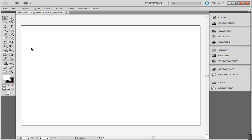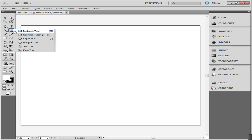There are several ways through which you can make shapes in Adobe Illustrator. The easiest way is to use the Shape tool. Select it from the tool panel on your left. If you keep pressing down on the Shape tool, you can select different shapes that you want to draw.